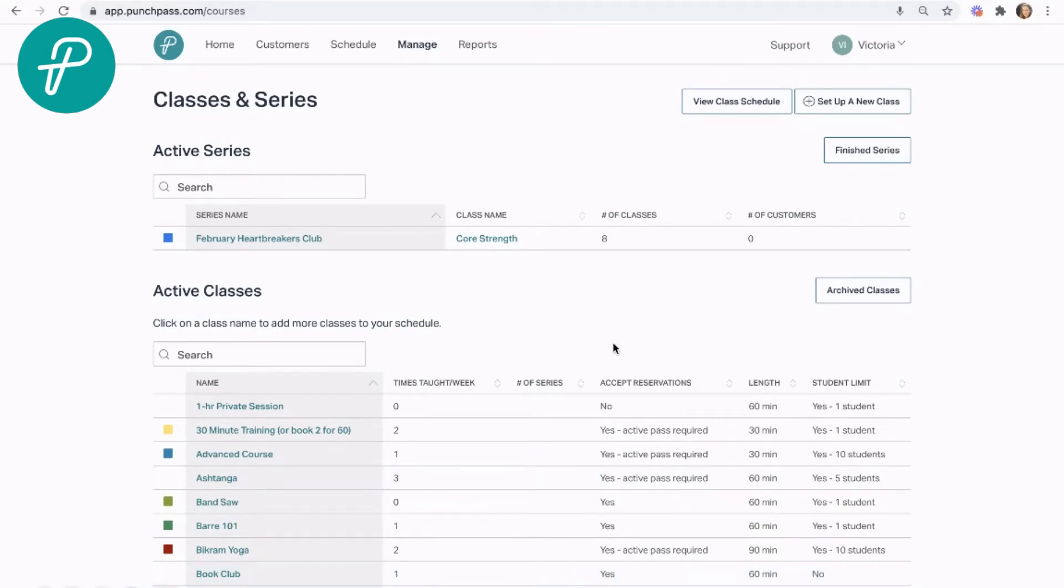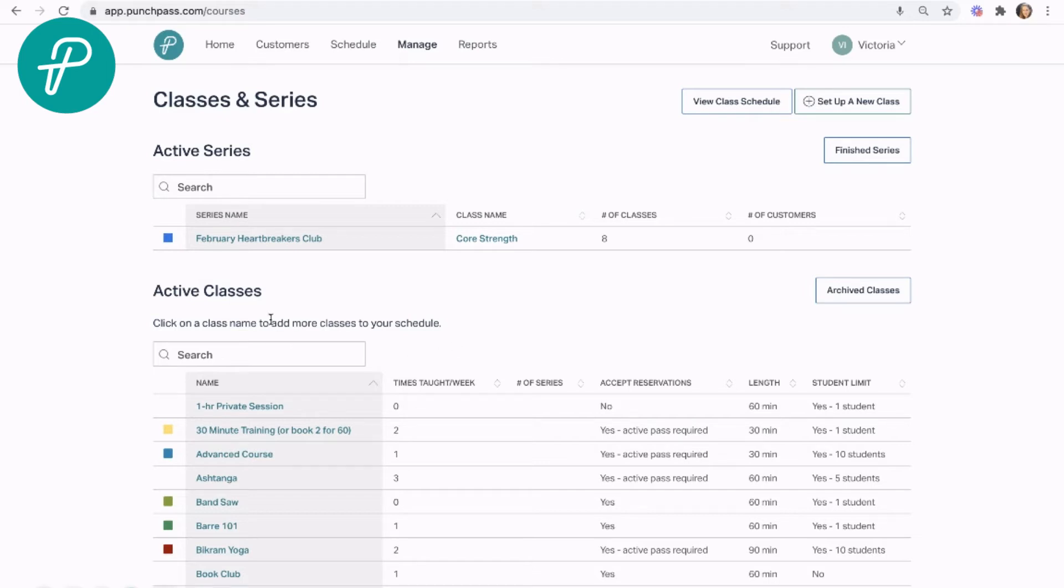The new appointments feature in PunchPass allows you to set up a separate schedule for specific classes. This is great for your private sessions or if you have open gym times that people have to book, but you don't want bogging down your regular class schedule. This is a great option for that.